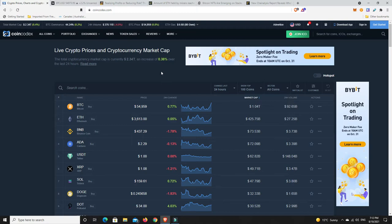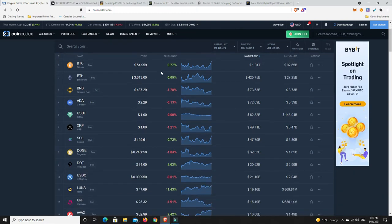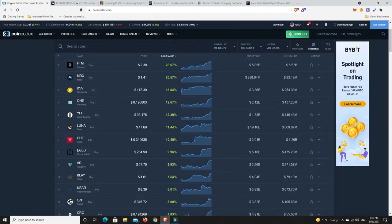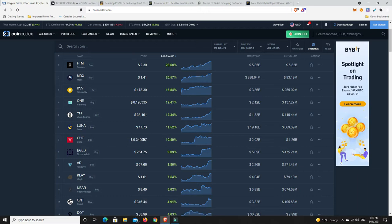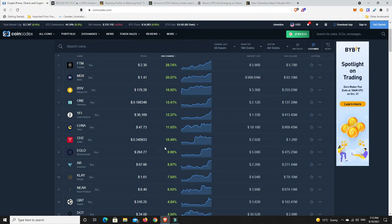Top 100 - what's done the best? The market's generally up but only just a fraction under half a percent. Fantom 28% nice, mDEX 20% very nice, Bitcoin SV out of nowhere up 16%, Harmony, Yearn Finance haven't heard too much from them in a while, Luna I mean this has been doing extremely well, Chiliz finally starting to make a move, Elrond Gold doing nice. Heaps of nice moves there, particularly the double digit ones.